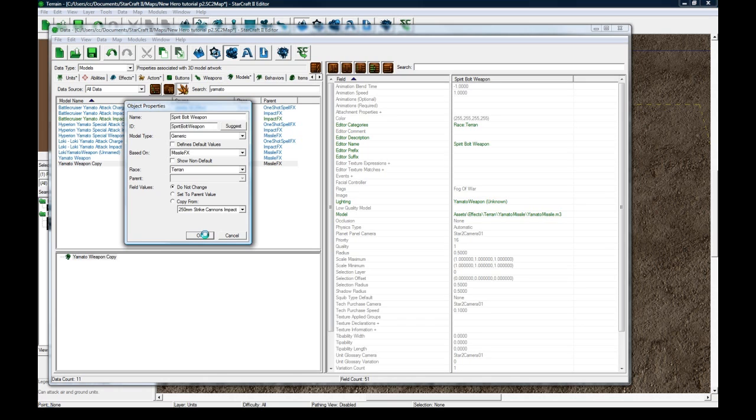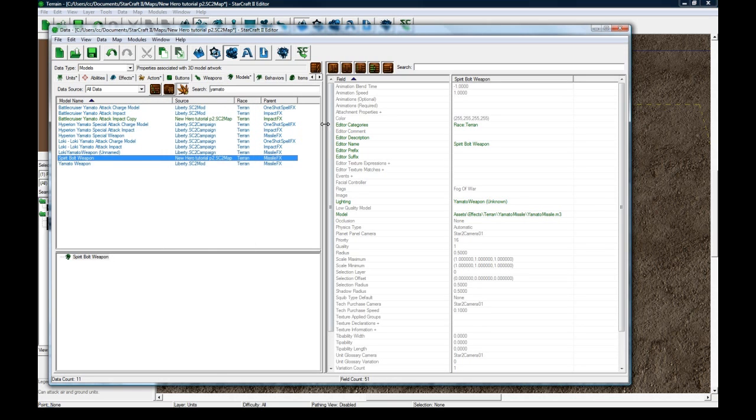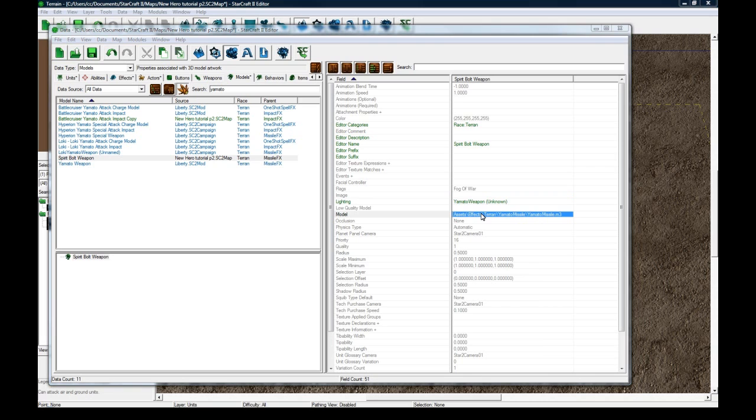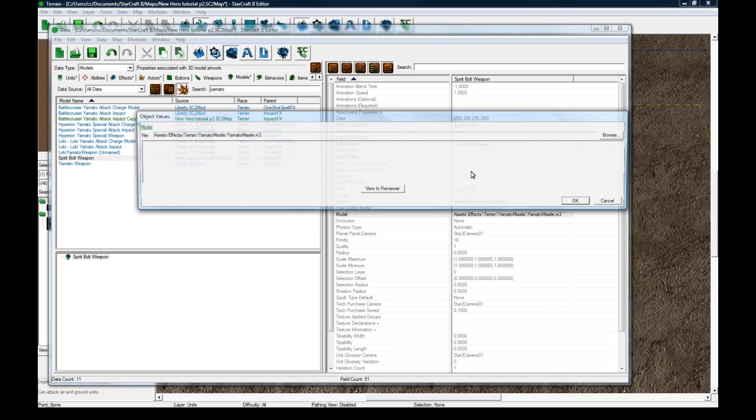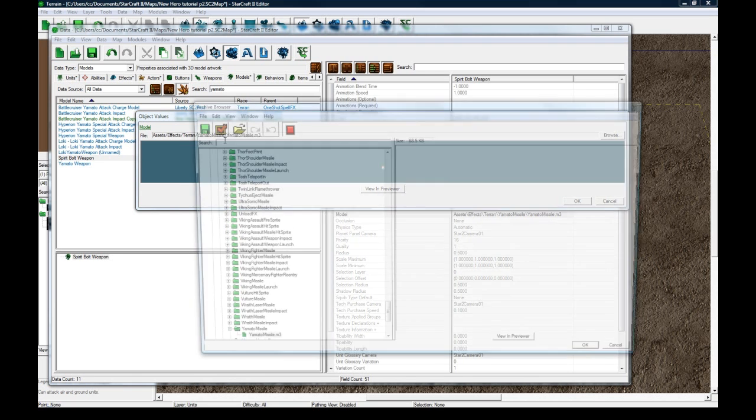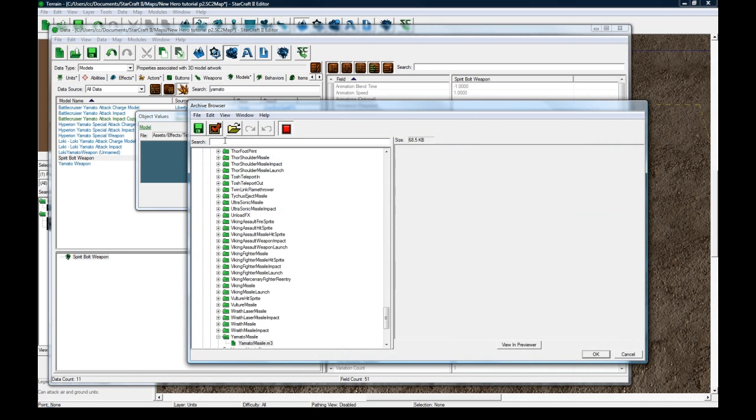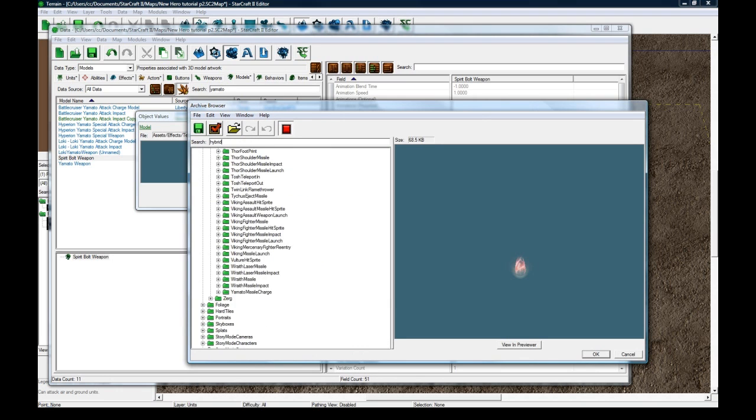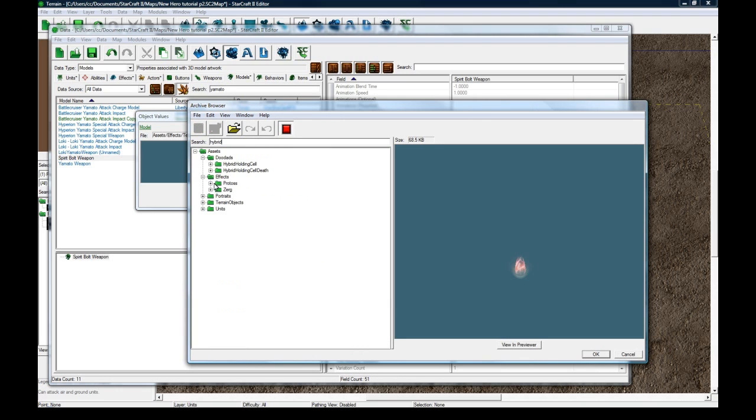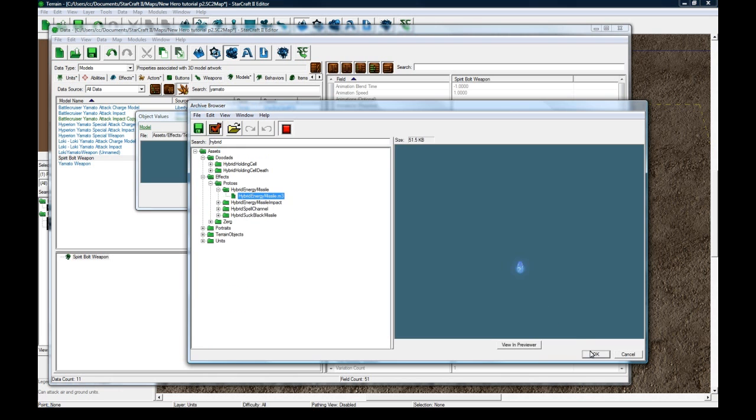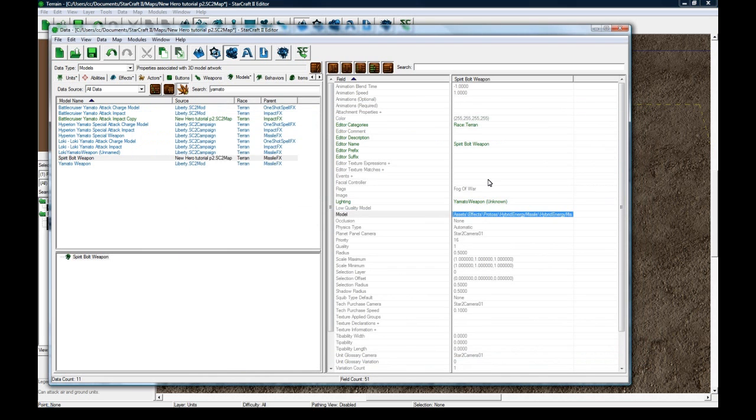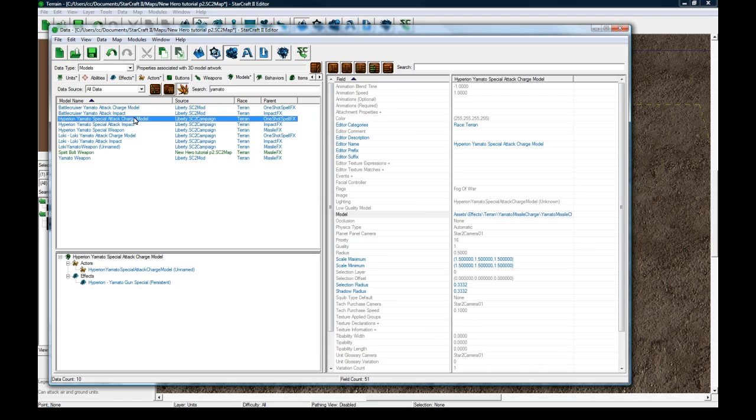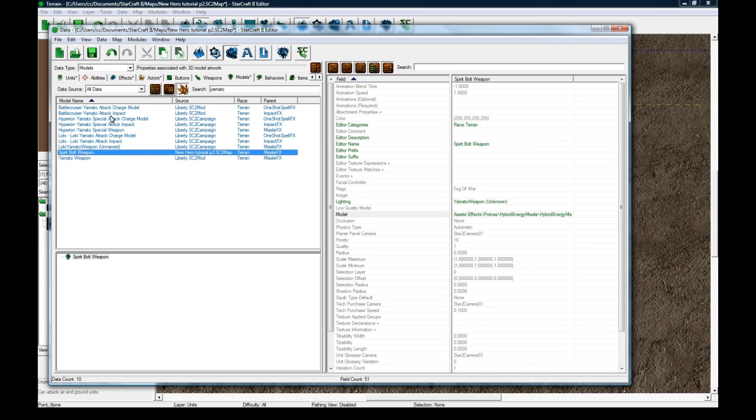Click Suggest. And I know this is getting pretty messy here, but this is the way you gotta do it. So let's change the actual model for this. Click Browse. For the Spirit Bolt Weapon model here. To be hybrid energy missiles, I think, I think is what I like. Hybrid. Effects, Protoss, hybrid energy missile. Perfect. OK, and Impact. What did I choose? Well, let's just delete this. I don't actually need that.